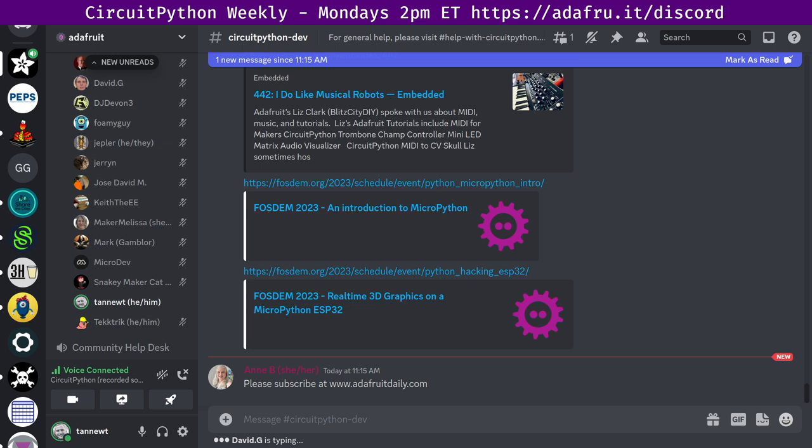You may also tag a tweet with hashtag circuitpython on Twitter or email cpnews at adafruit.com. And Anne points out in the chat, you can also subscribe to the newsletter at adafruitdaily.com. Moving right along. The state of CircuitPython libraries in Blinka. This is a statistical overview of the health of the sub-projects of CircuitPython world. First up, some overall stats. Overall, in the last week, we had 20 pull requests merged from 11 different authors.